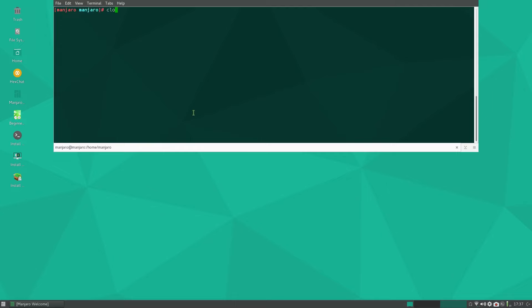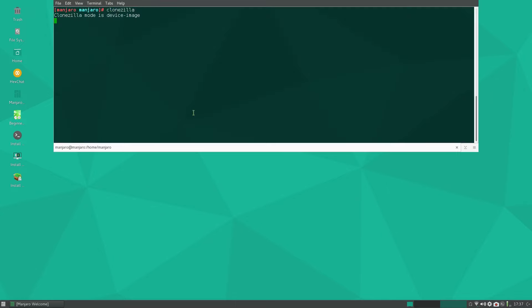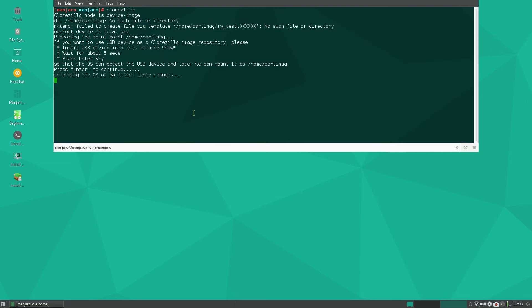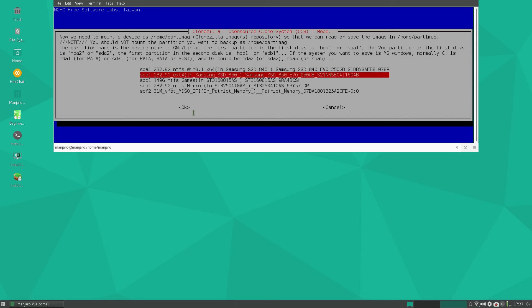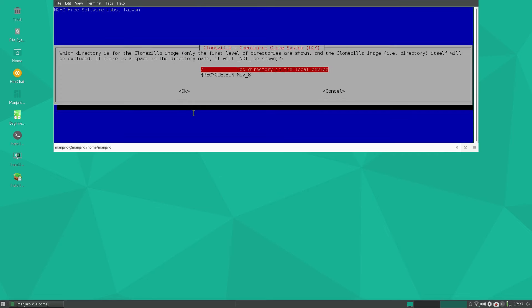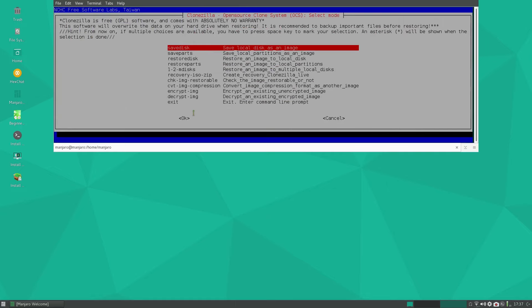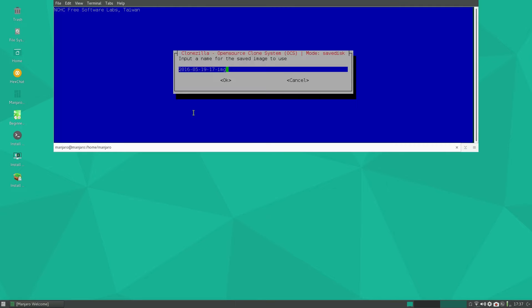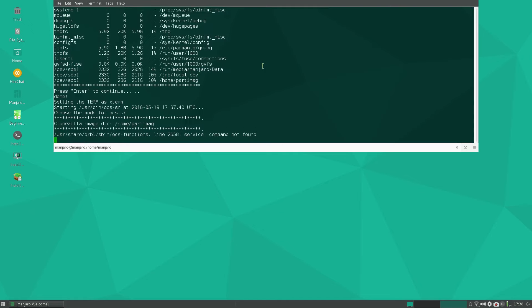So just run clonezilla. Work with device image. Basically you just keep pressing enter and it'll look through the partitions and whatever free space you have on any partition, maybe with the exception of Windows. I'm going to use this one here, device sdd. Press enter, top level directory press enter and continue. Expert mode is very simple. Save disk and give it a name. The date is 19th today, so I'll call it Arch-2016-19-05, press OK.